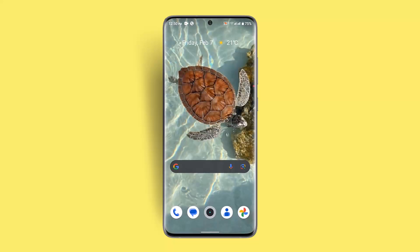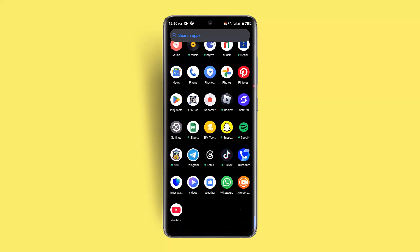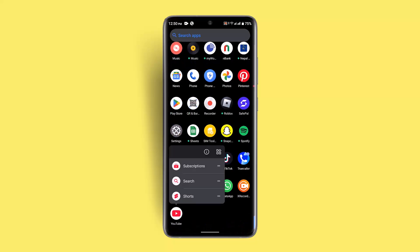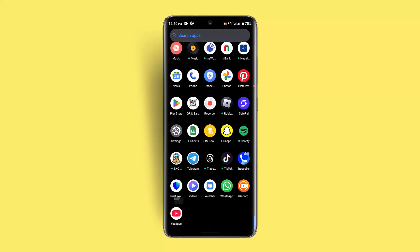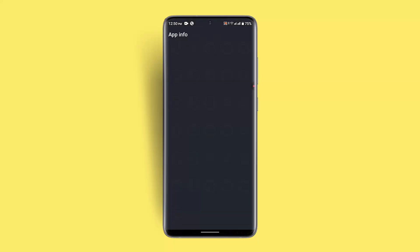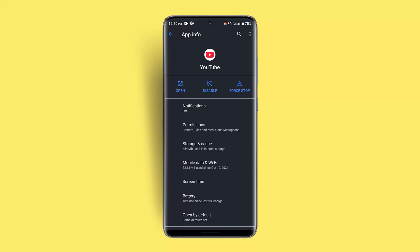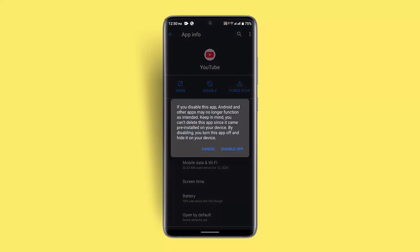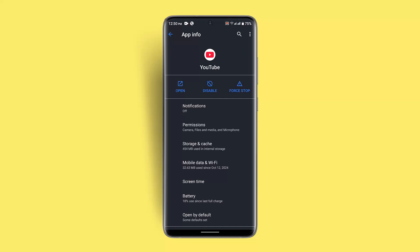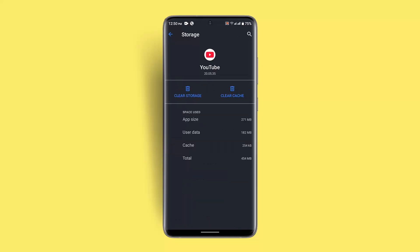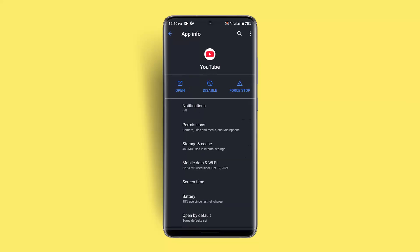Then long press the YouTube application, after which click on the 'i' button from the top right. Then click on 'Disable' — click on 'Disable App' — after which go to Storage and Cache and make sure to clear both the cache and storage.